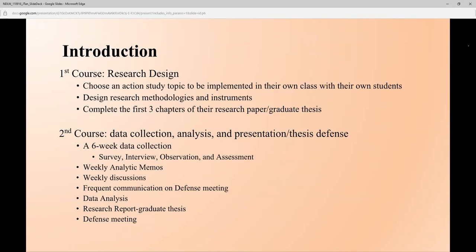In the second course, they do data collection, analysis, and findings. I give them four to six weeks of data collection, during which time they conduct surveys, interviews, and observation, as well as assessment for student performance. They also do weekly analytic memos to formally summarize their weekly findings and discussions. Because it's a thesis project, they set up their graduate thesis committee — three members who they discuss their findings and research with frequently, in addition to talking with me. They discuss data analysis, how to report findings, and how to defend. Most of the time they schedule one or two meetings with committee members.